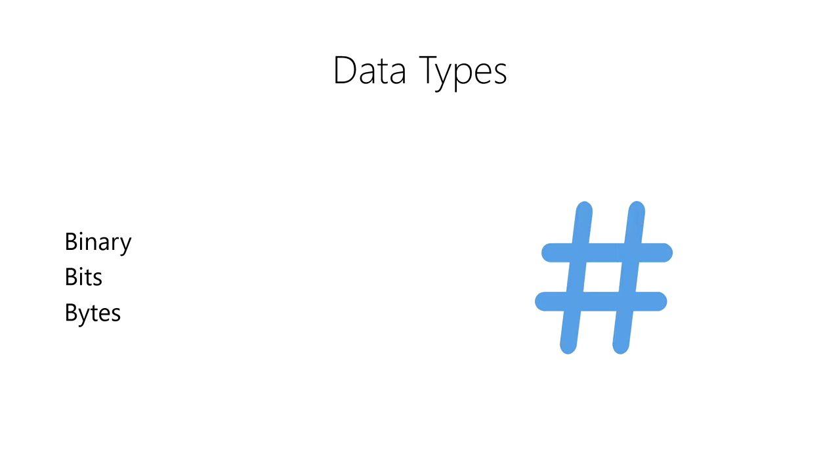We can combine 2, 4, 8, or more bytes together to create larger blocks of binary data. However, the computer needs to understand what each of these blocks of 1s and 0s represent.